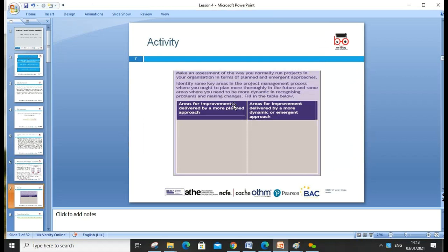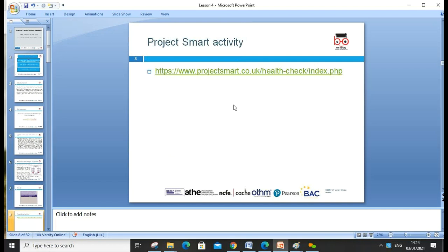We can make an assessment of the way we normally run the project in an organization — the internal plan and emergency approaches. Identify the key areas in the project process and plan more thoroughly. Areas of improvement may include HR, marketing, recruitment, and delivering more dynamic approaches. We can look at recruitment internally and externally, risk management, risk register, source of supply, outsourcing — all these different approaches.